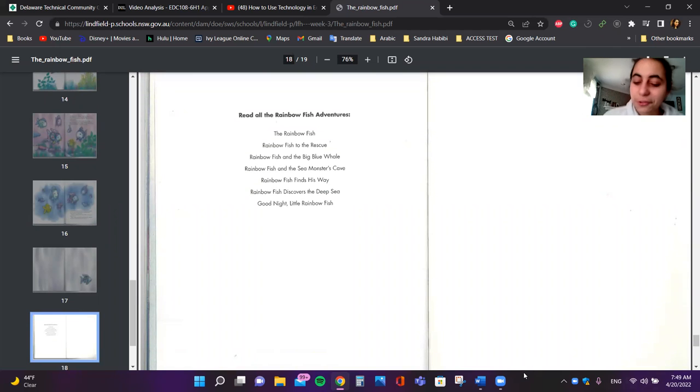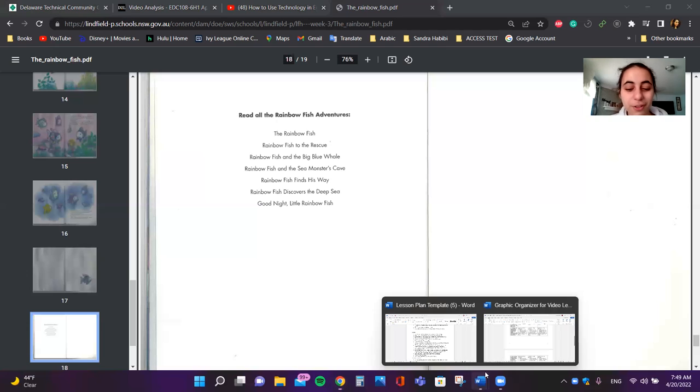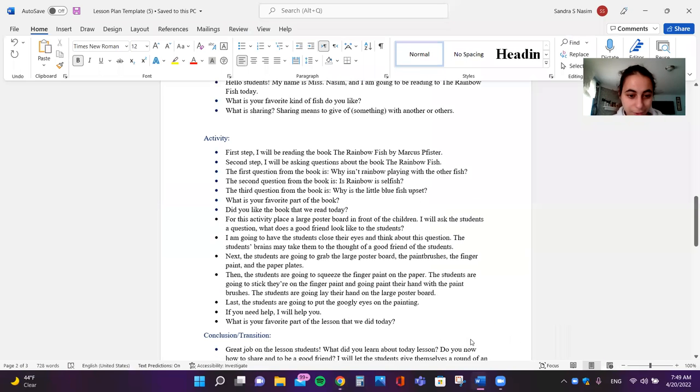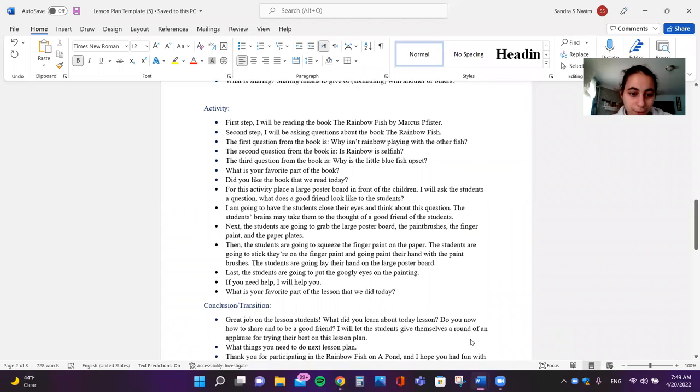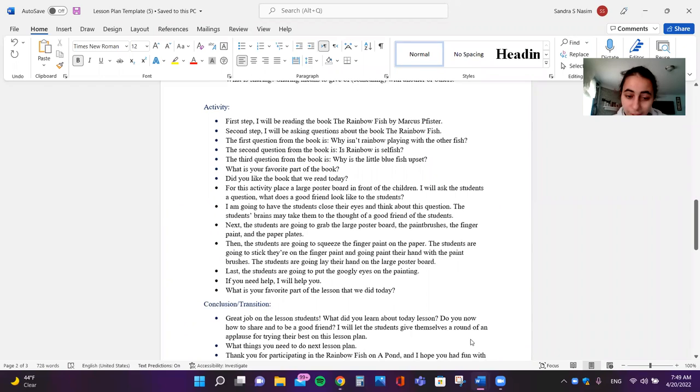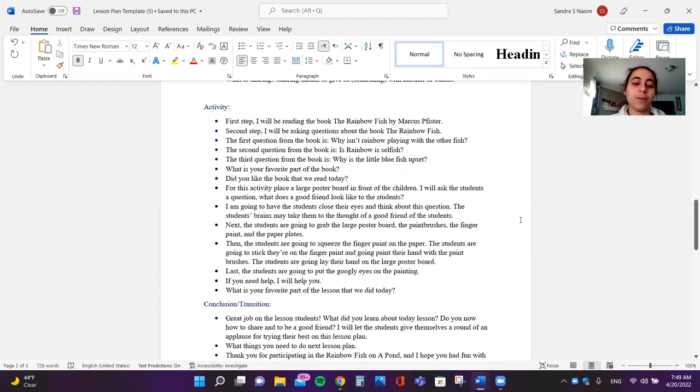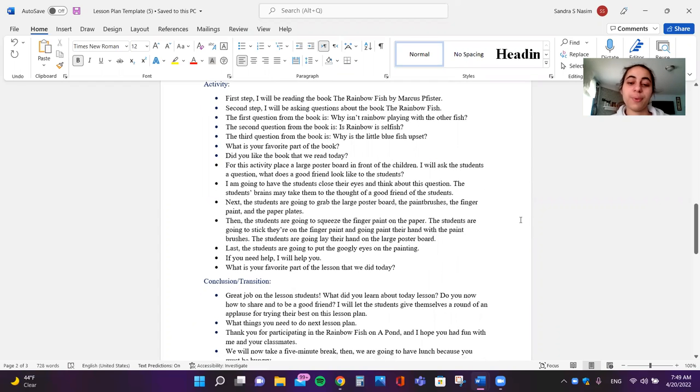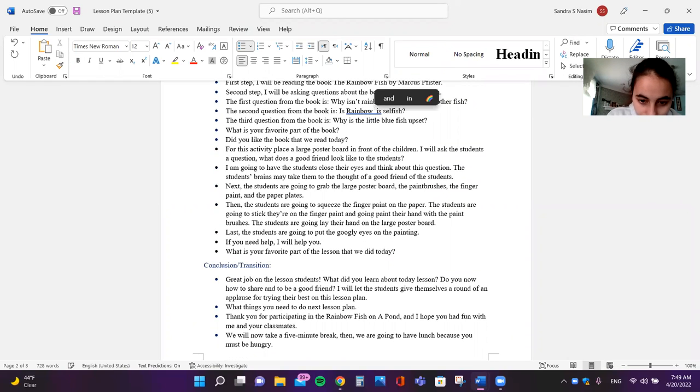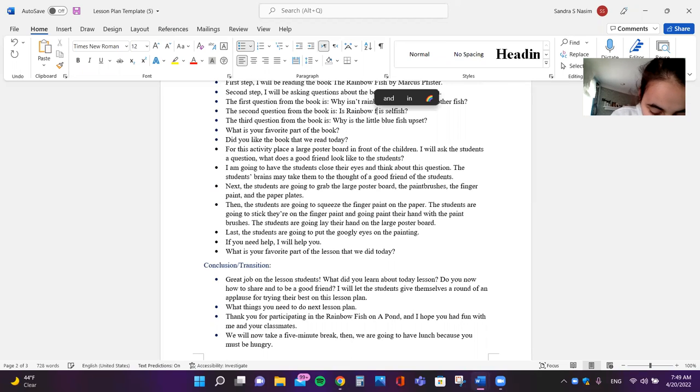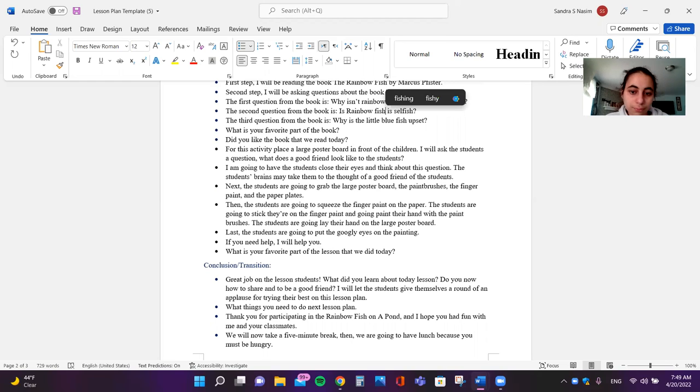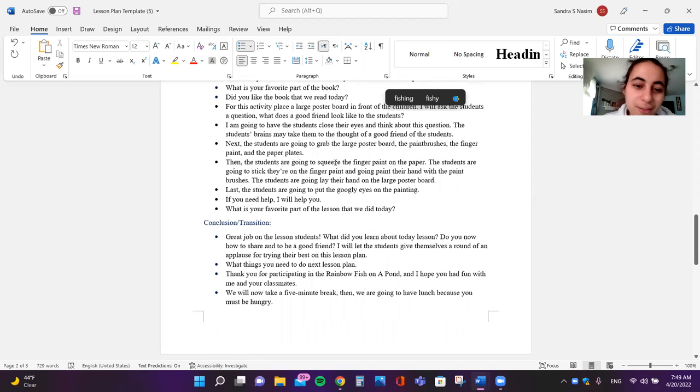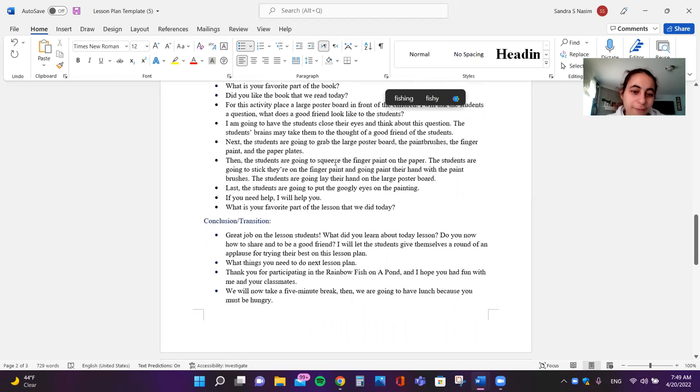So I have questions for you about this part of the book. I will be asking questions about the book. The first question from the book is, why isn't Rainbow Fish playing with the other fish? The second question from the book is, is Rainbow Fish selfish? The third question from the book, why is the little blue fish upset? Did you like the book that we read today?